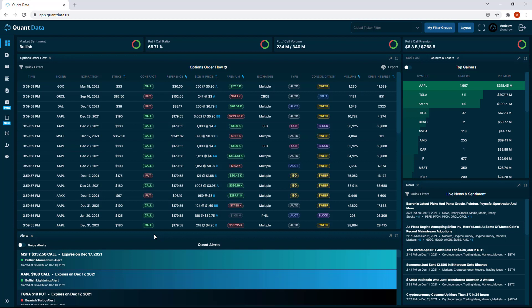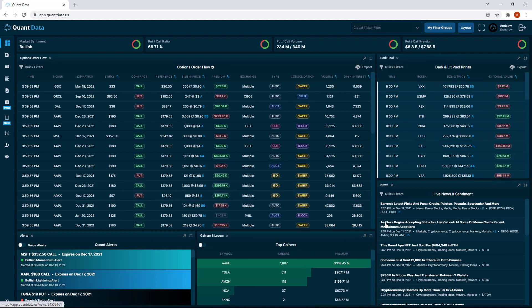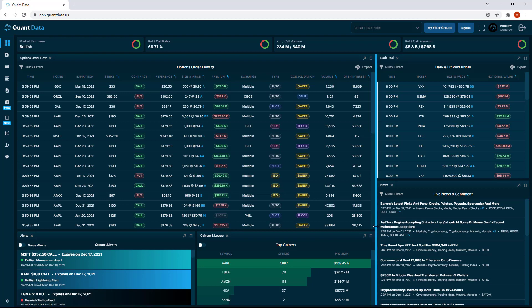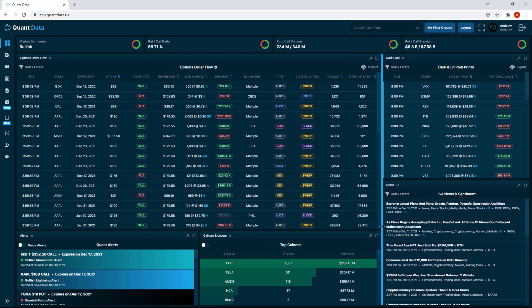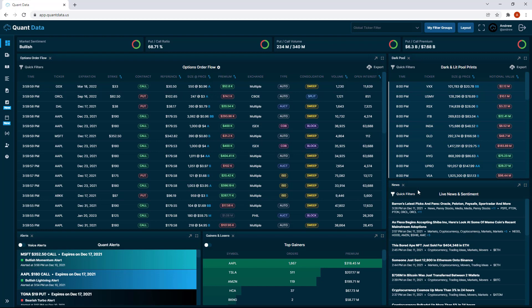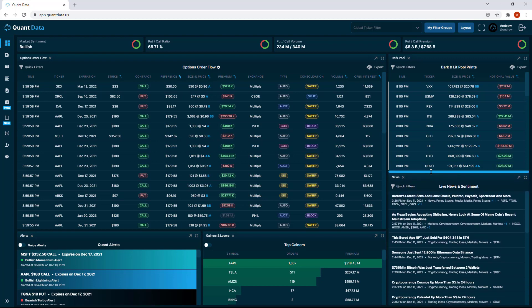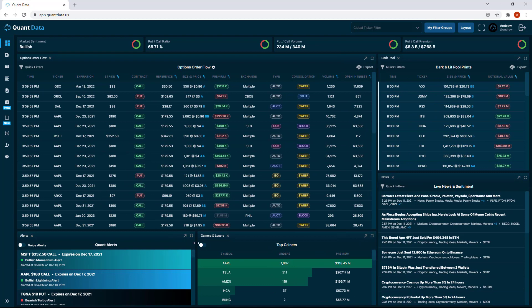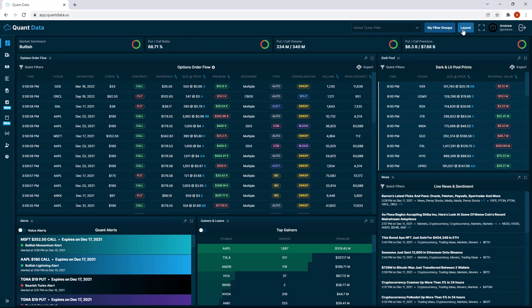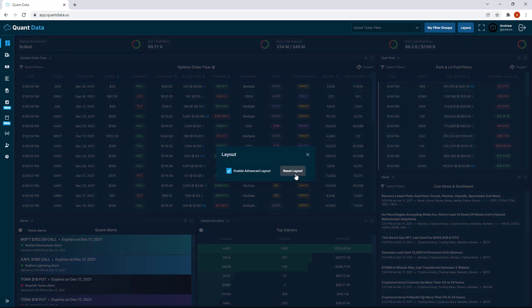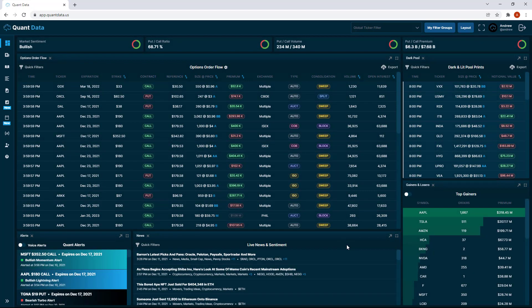We could do this with any component on the dashboard. If we wanted to move gainers and losers where the news was, we could also do that as well. If you go to the edge of a table and you drag this blue line, you can also resize these table components. You just pull on that blue line however you like and it's going to resize it for you. Let's go ahead and reset the layout. We click the layout button and then we click reset layout and it's going to put it back to normal.